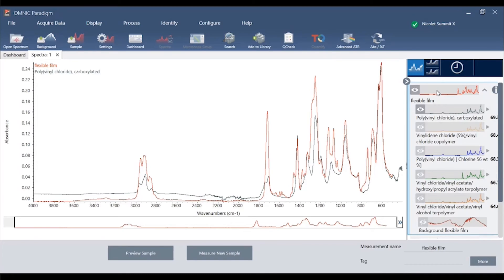Many peaks match between the sample spectrum and library reference but some do not. In this case the flexible film is likely a multi-component mixture in order to optimize the properties of the sample.